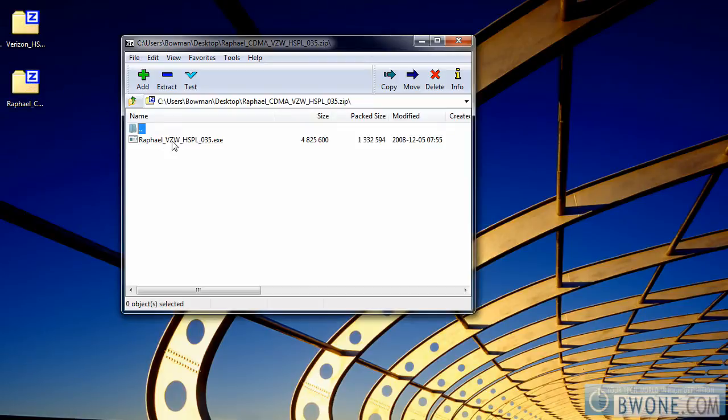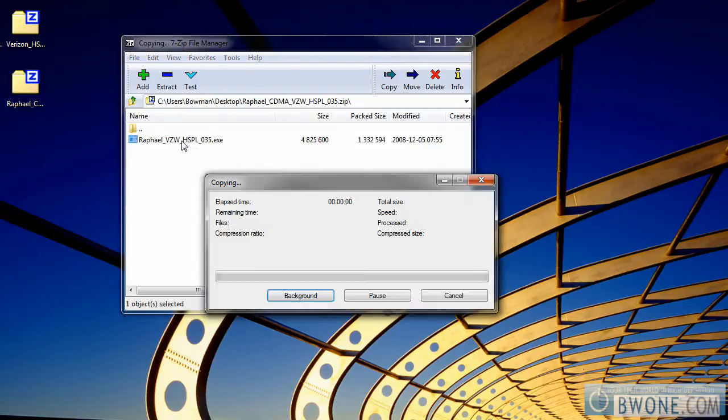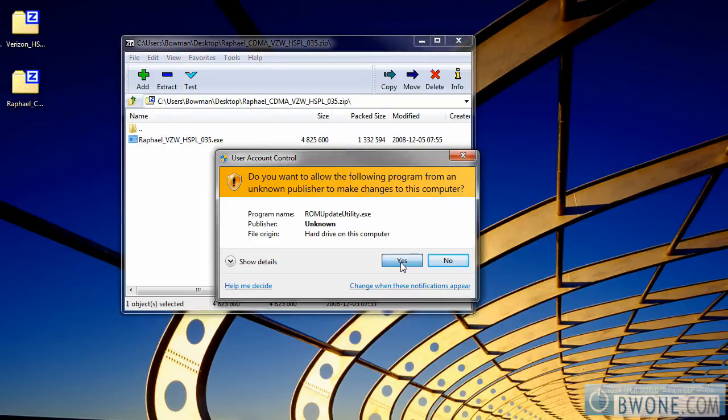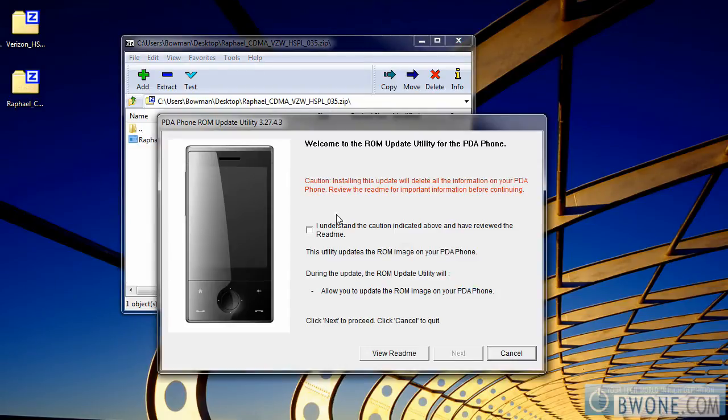open it up and click the executable. This will bring up the ROM update utility.